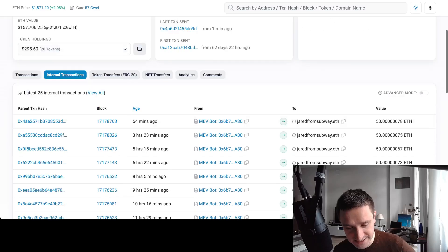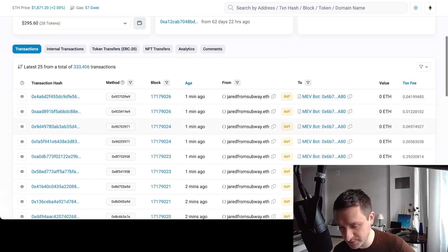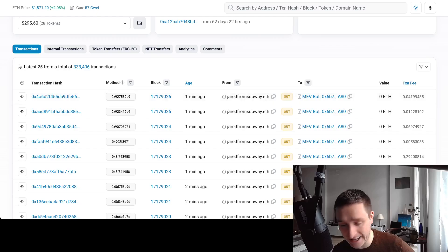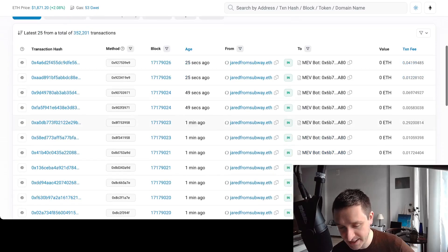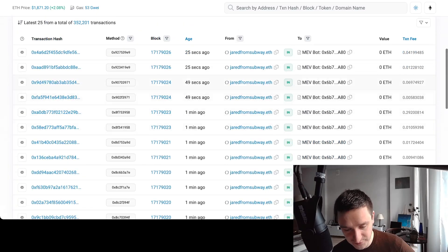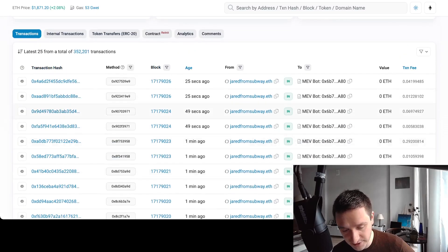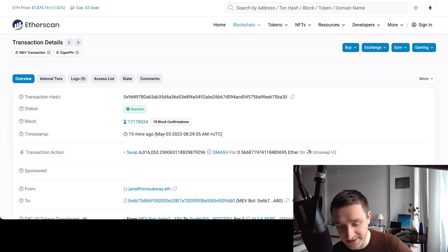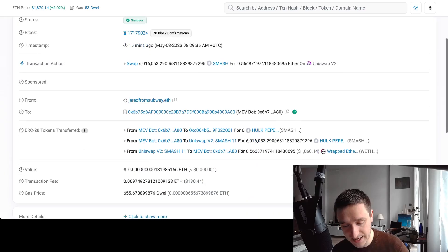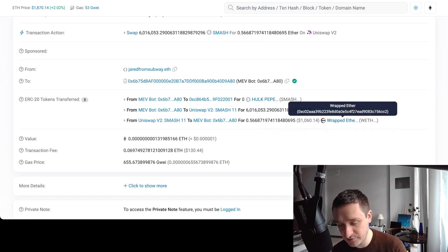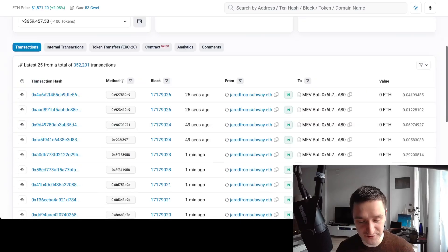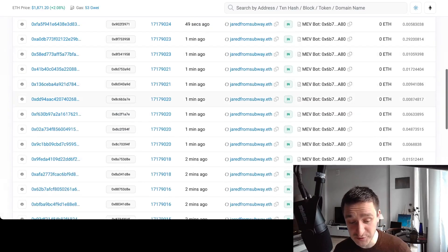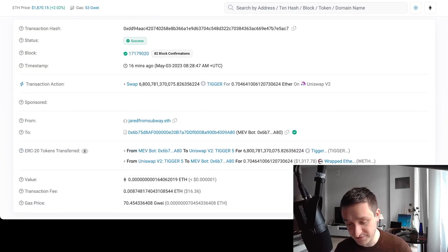You can see all the transactions that Jared is doing, but basically what Jared is doing here is calling the MEV bot and the MEV bot is doing all the transactions. You can see some of those transactions here if you click on them, and basically you will see those different trades happening between different random tokens.